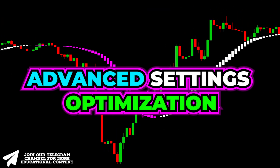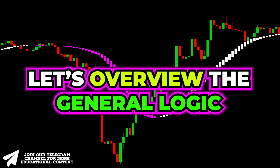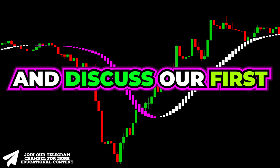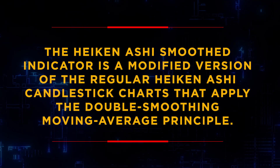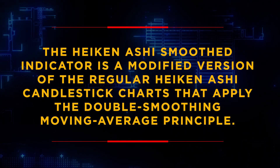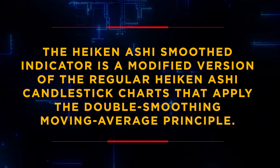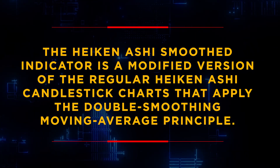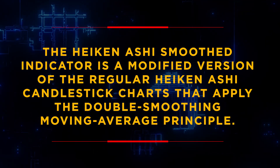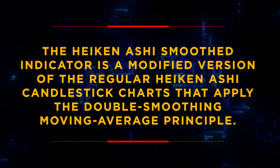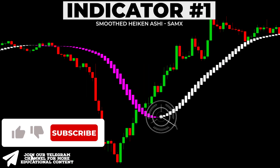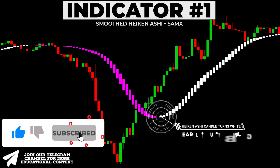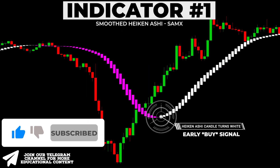Before we dive into advanced settings optimizations, let's overview the general logic of this indicator and discuss our first trading rule. The Heikin Ashi Smoothed indicator is a modified version of the regular Heikin Ashi candlestick charts that applies the Double Smoothing Moving Average principle. The occurrence of a white smoothed Heikin Ashi candle gives us an early signal to trade long.